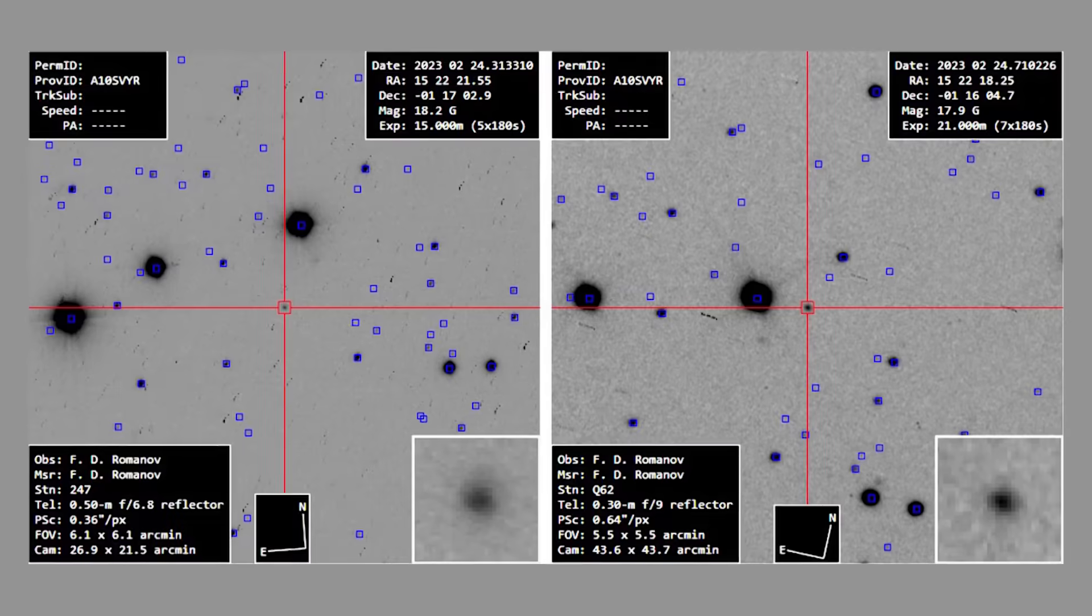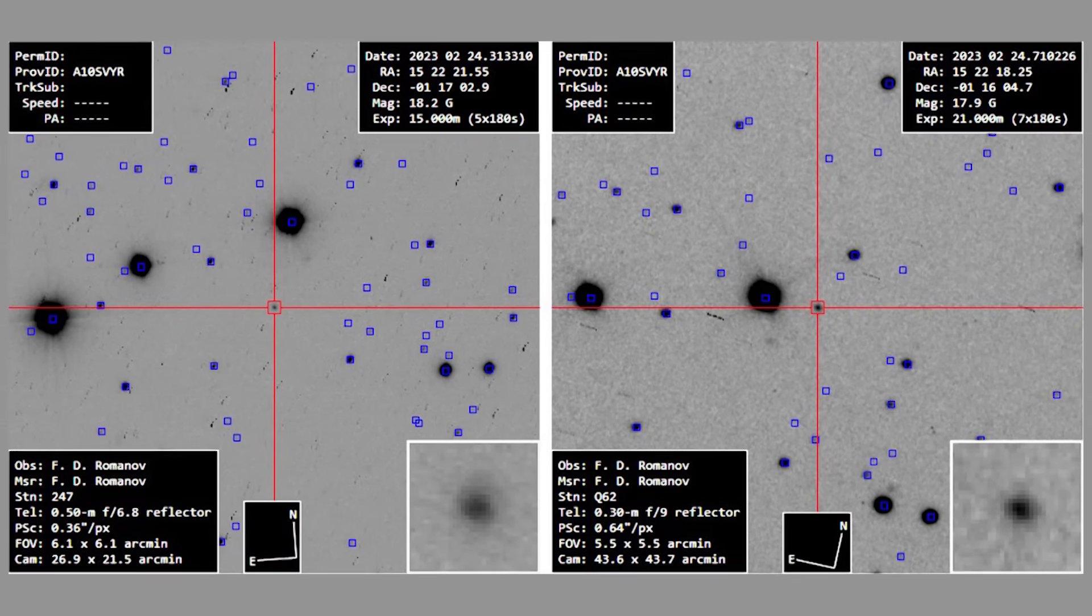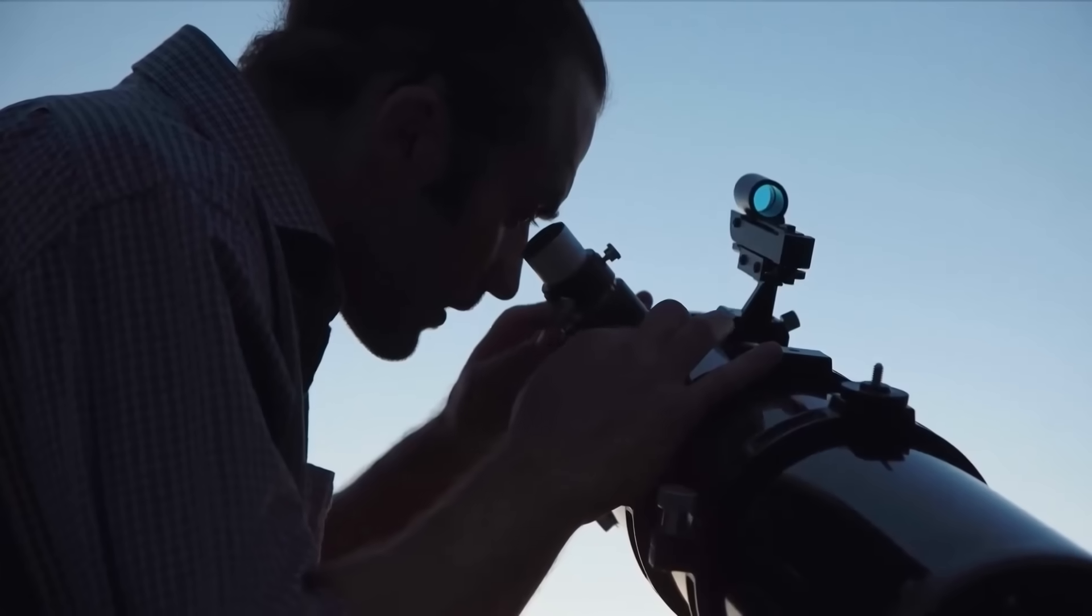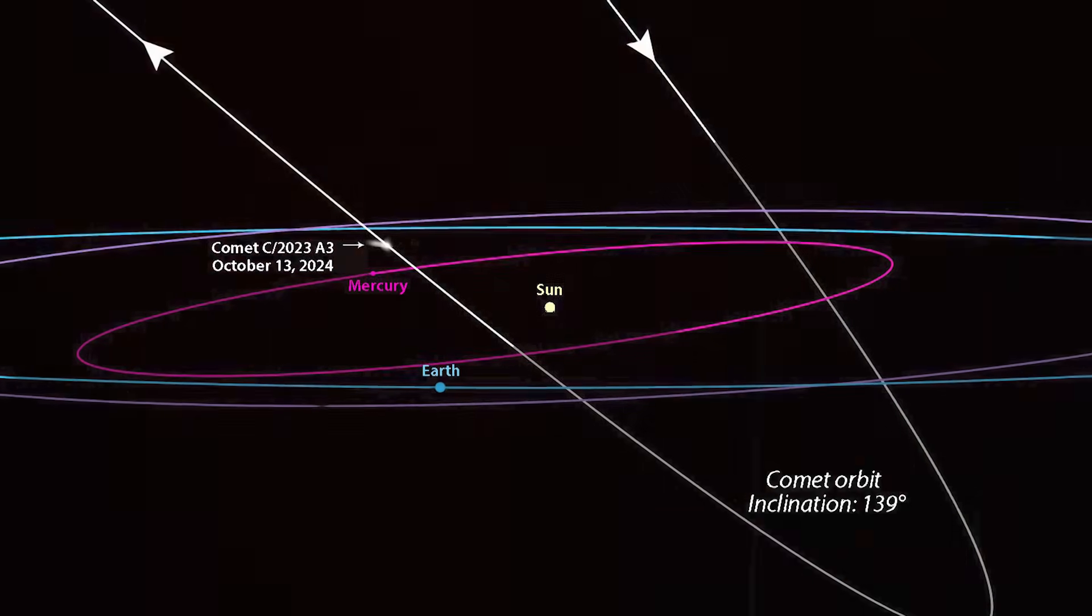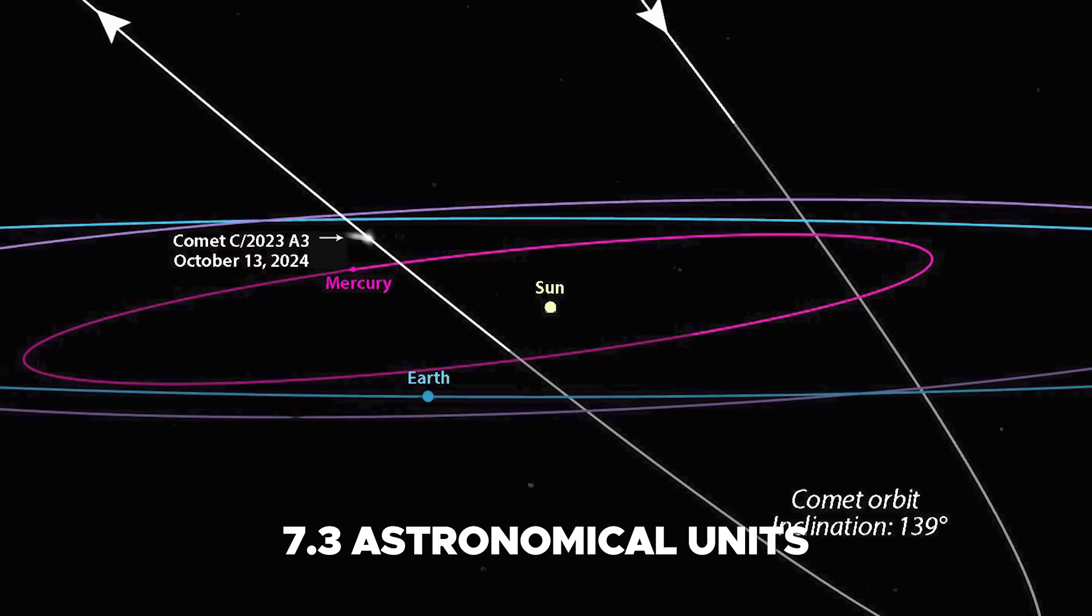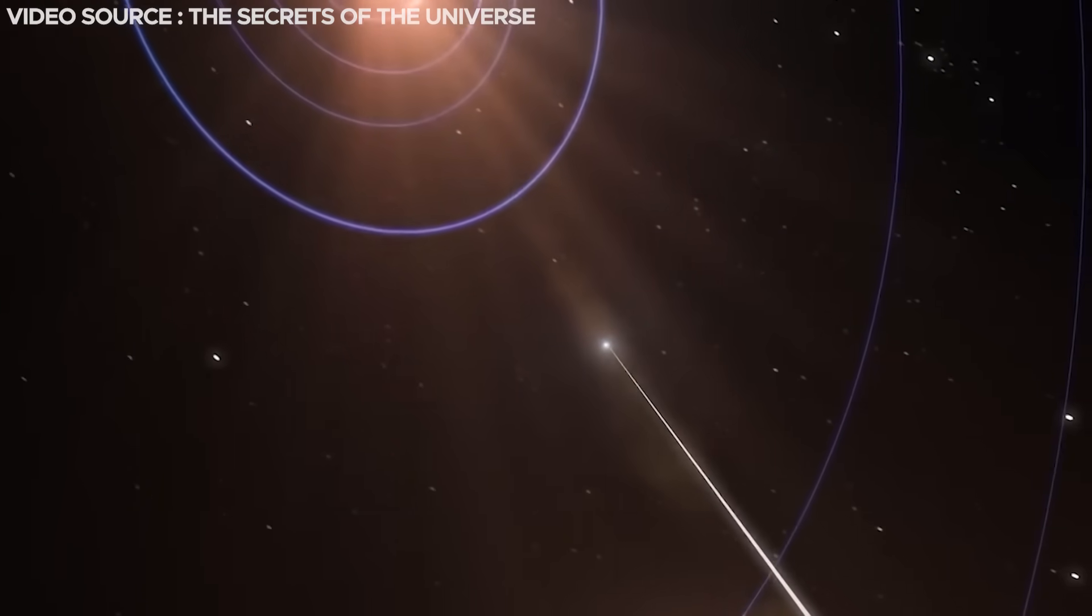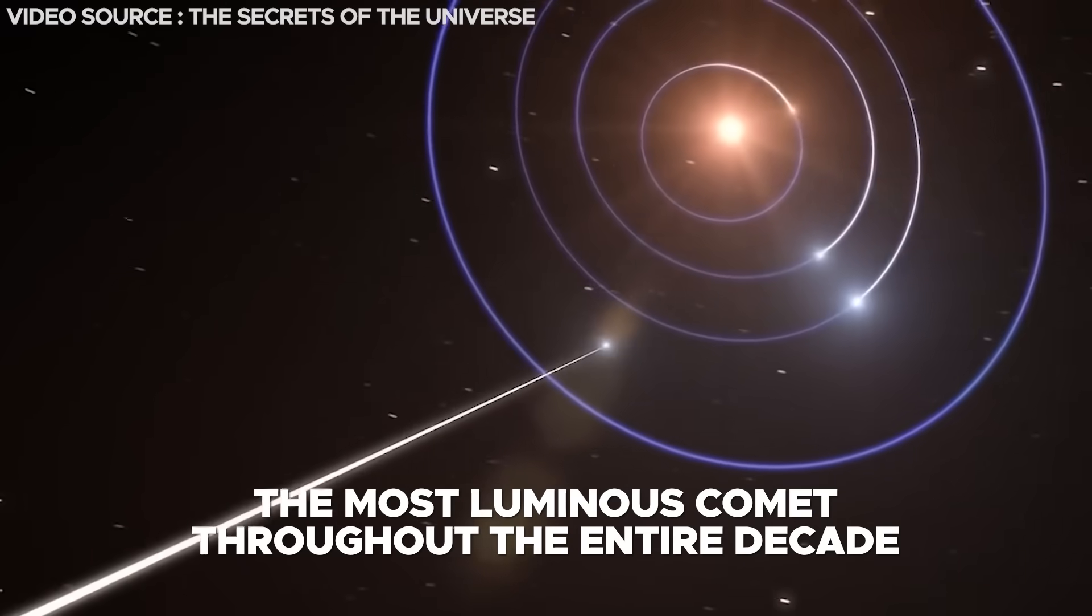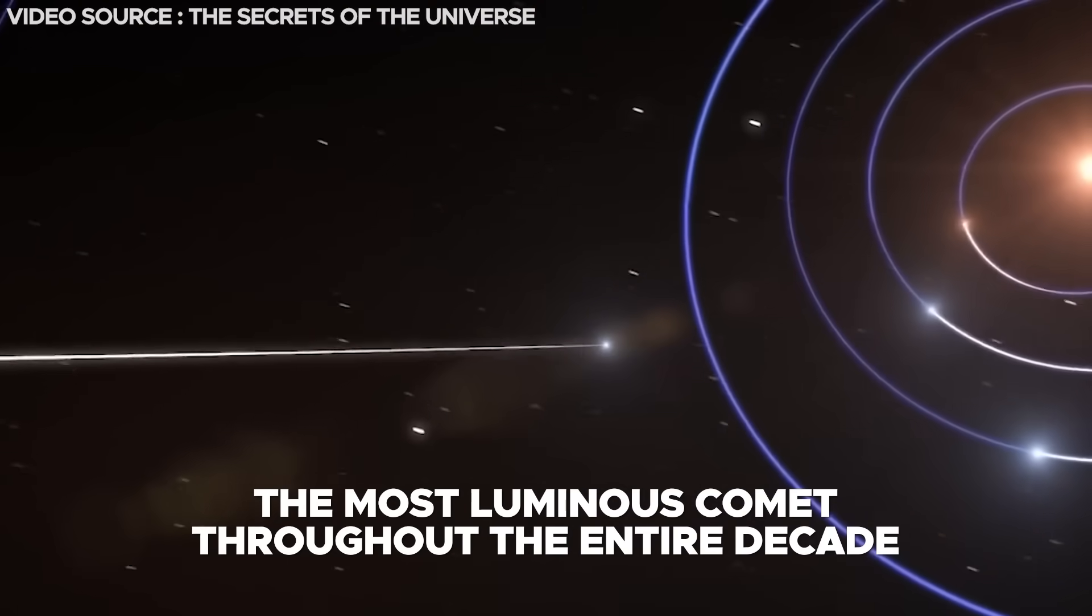This extraordinary cosmic entity was initially detected in the early moments of 2023, when its distance from our planet measured about 7.3 astronomical units. Rapidly closing in on Earth, it holds the promise of being the most luminous comet throughout the entire decade.